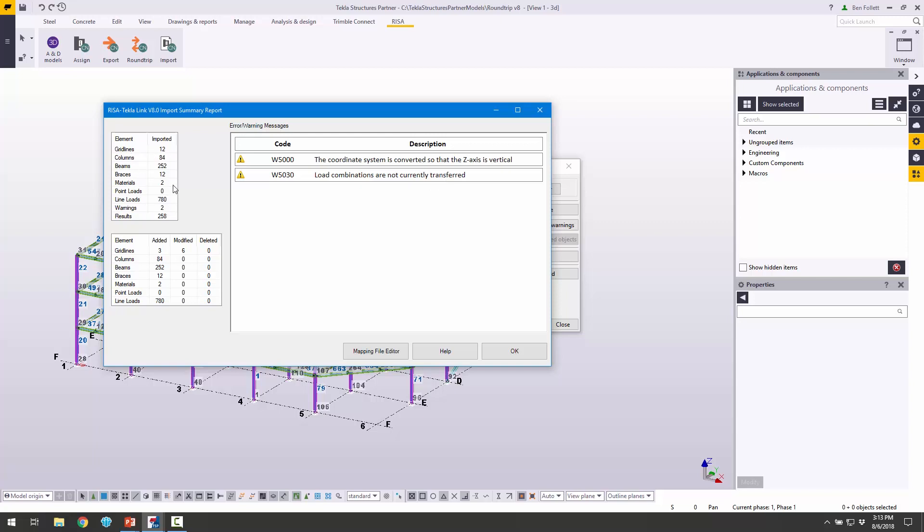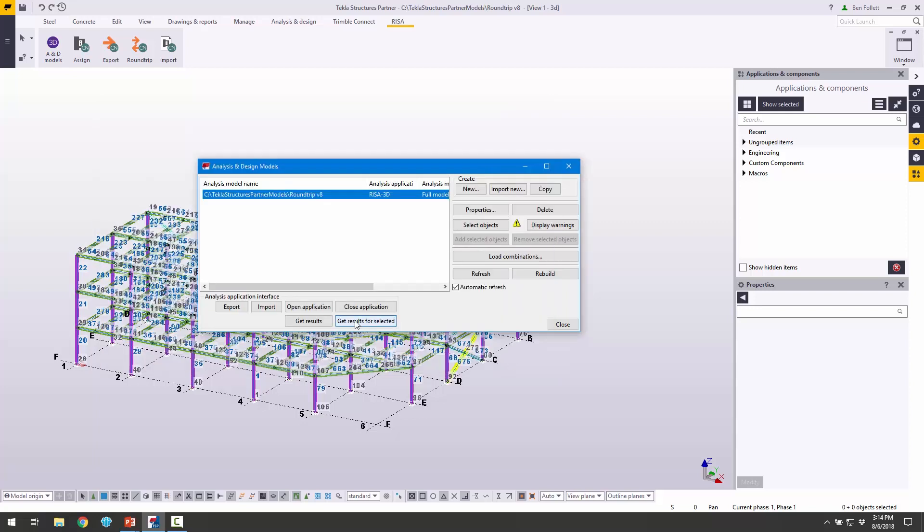Different grid lines, columns, beams, braces, materials, et cetera. We can also see some of the other information. In this case, we added some grid lines. We had some grid lines already in the model, so those show as modified. We can also see these errors and warnings. The first is just that the vertical axis in RISA is the y-axis, and the vertical axis in Tekla is the z-axis. Also, load combinations are not currently supported, so we're only going to get loads and reactions.